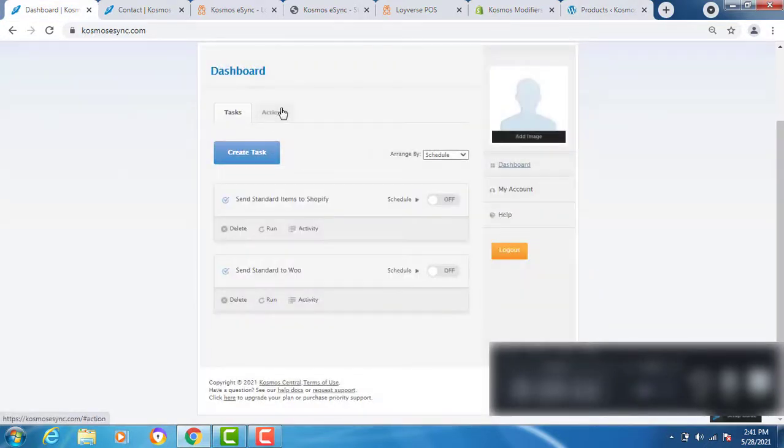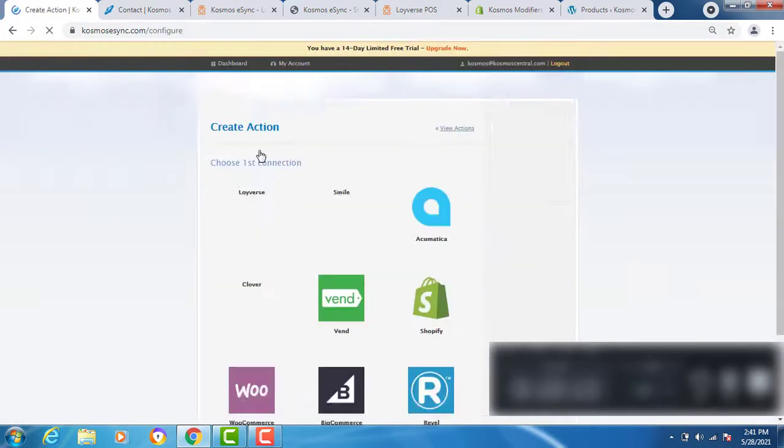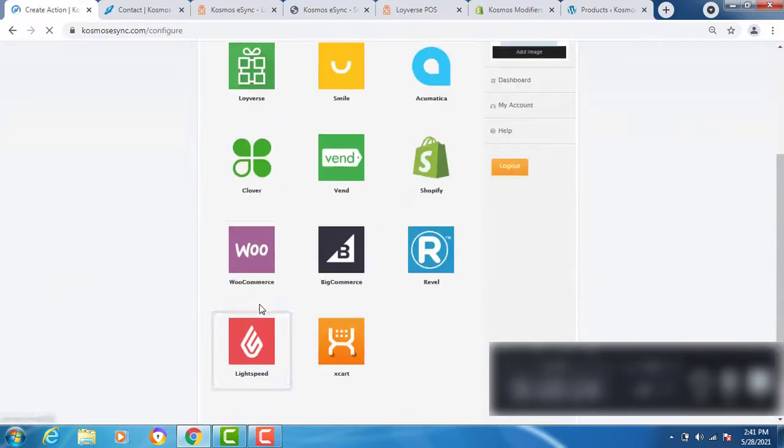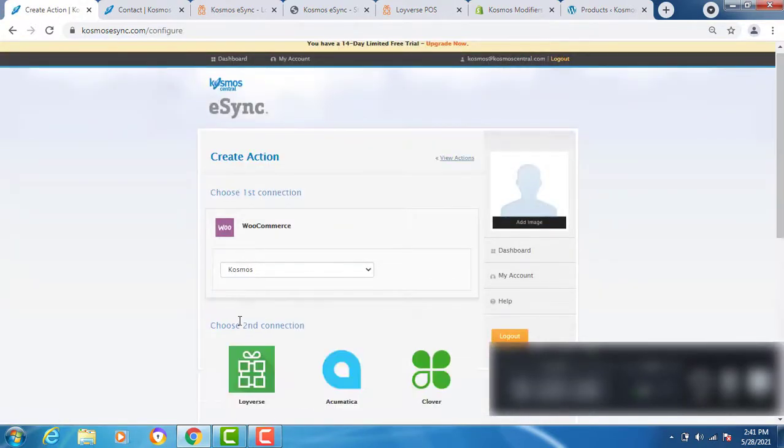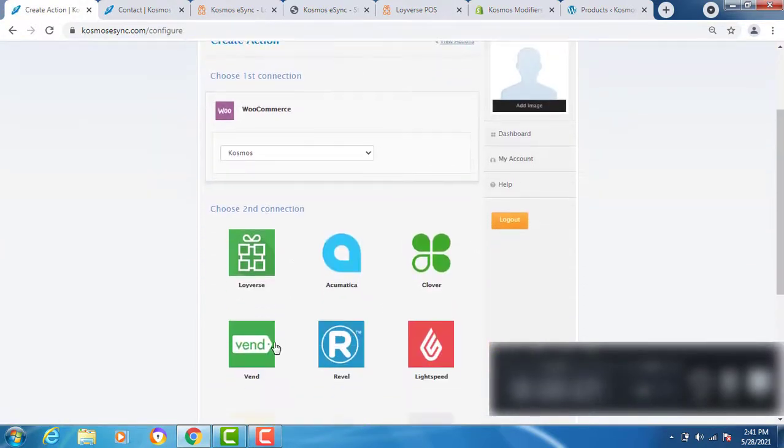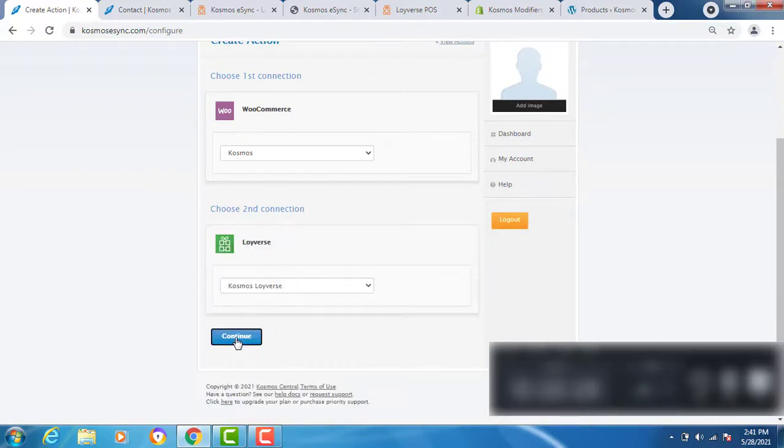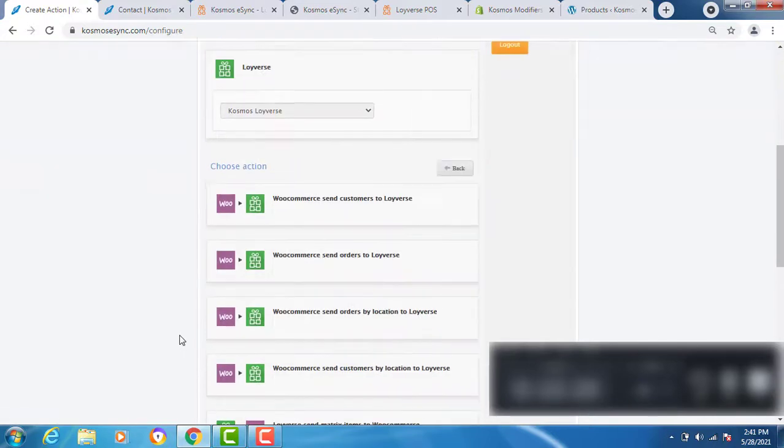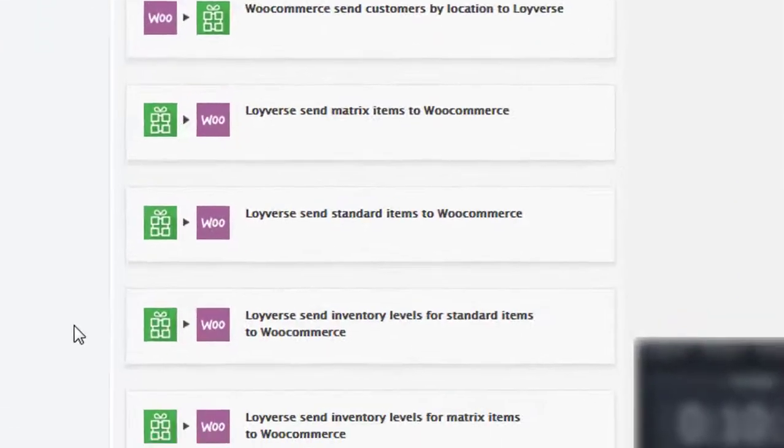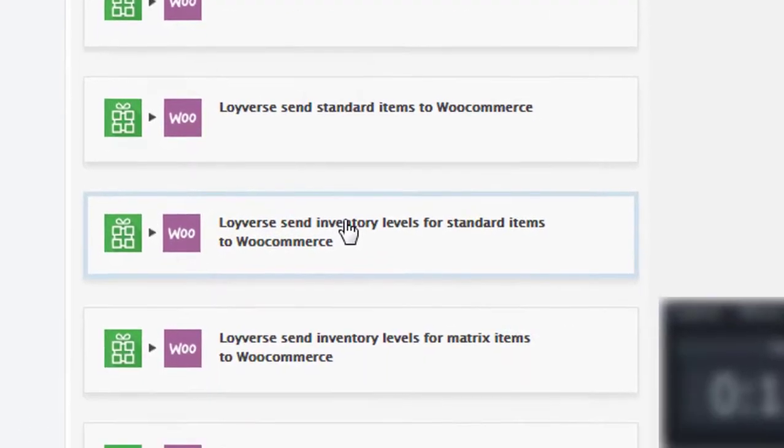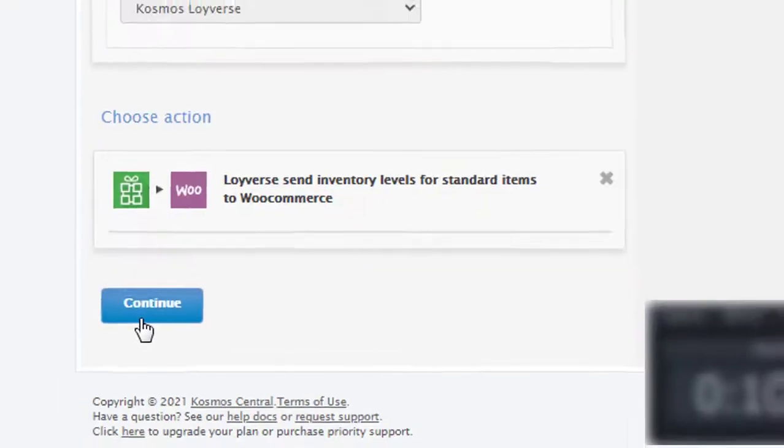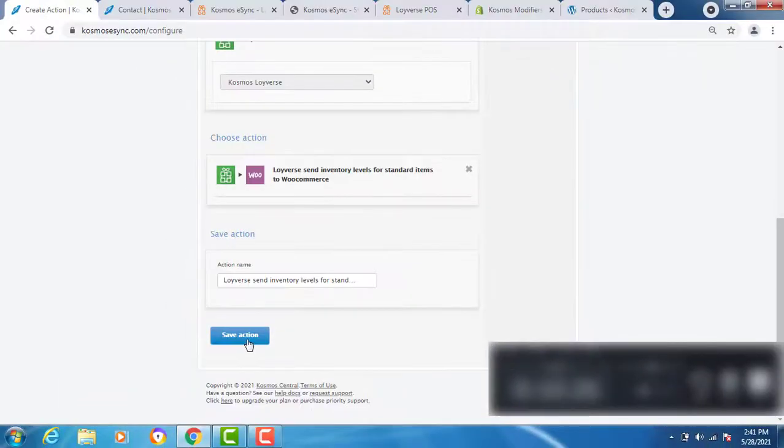Create action. Select WooCommerce and Loyverse. Now send inventory levels for standard items. Continue. Save.